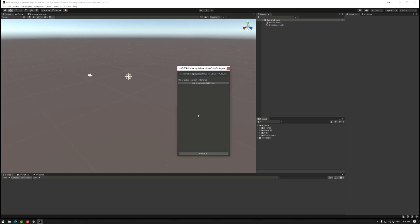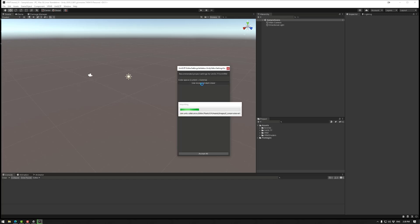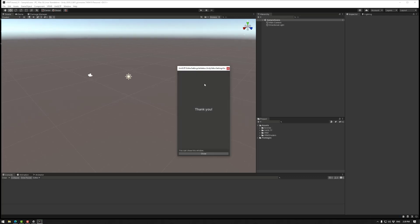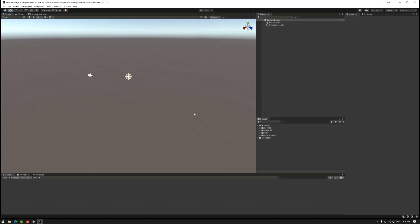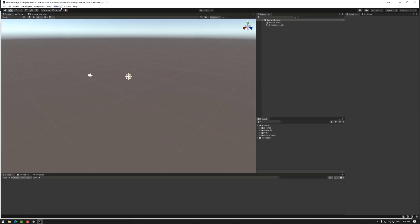And the last thing that will come up is this. So UniVRM will use color space linear. So we actually do want to change that just to make sure we follow what it wants us to do. So I'll go use recommended linear. It'll change all of those things that it needs to. It'll even say thank you. And then go close. And then we have some new menus in our Unity once this is installed.